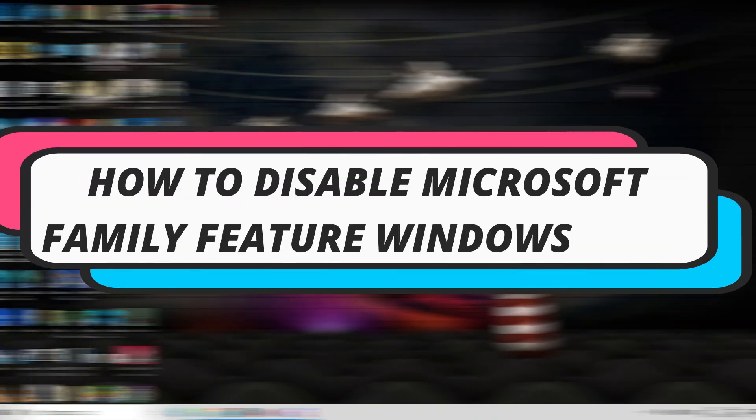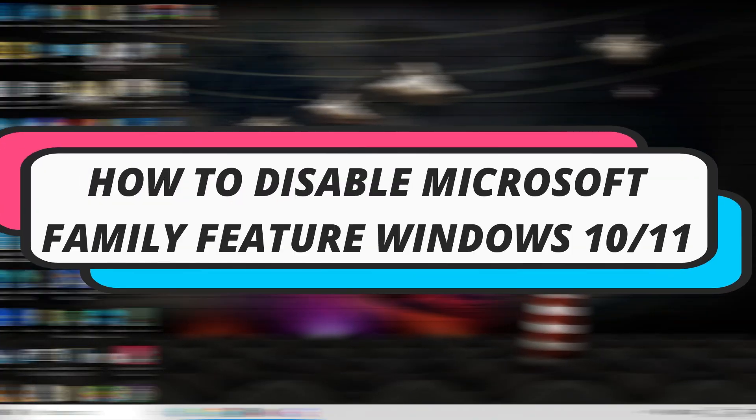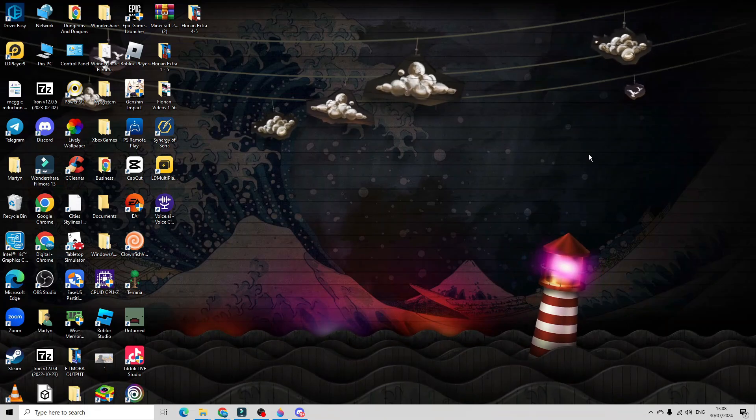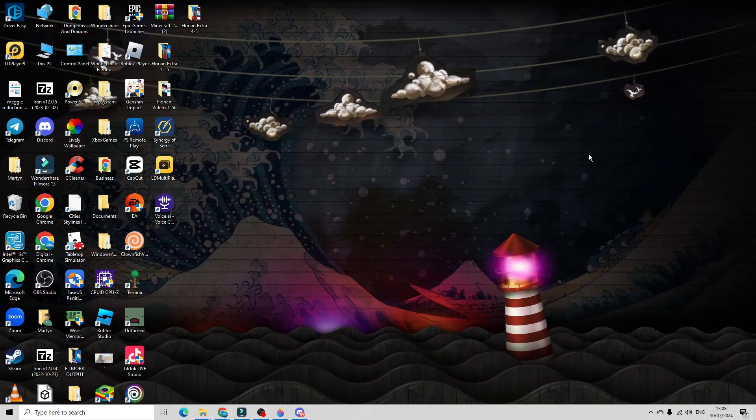In this video I will show you how to disable Microsoft Family feature on Windows 10 or 11. So let's jump straight into it.